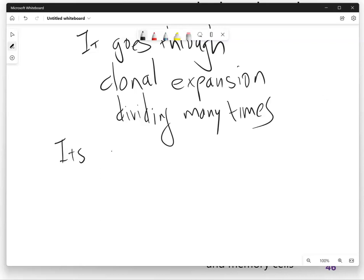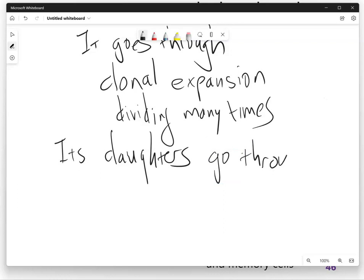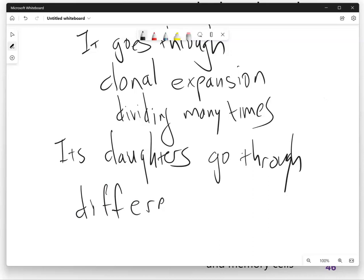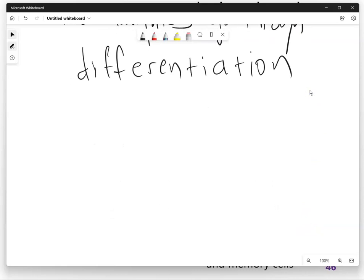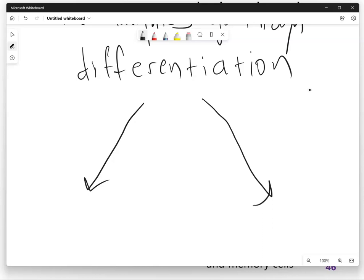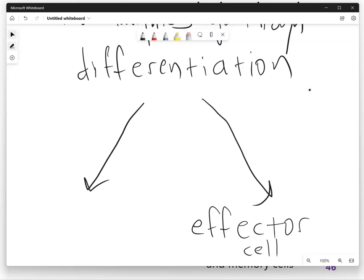Then its daughters, granddaughters — all of the cells that result from clonal expansion — go through differentiation. What does that mean? It means they get their final identity. There are two possible identities they can get. One is an effector cell. Effector cells are the cells that have jobs in the adaptive immune system — they are the cells that are going to run around doing something to protect you. A lot of the daughter cells resulting from clonal expansion become effector cells.